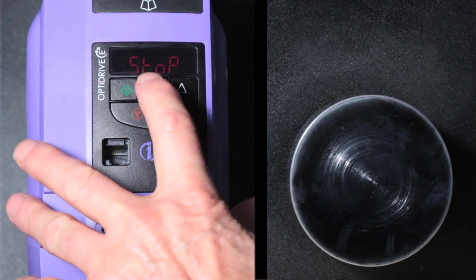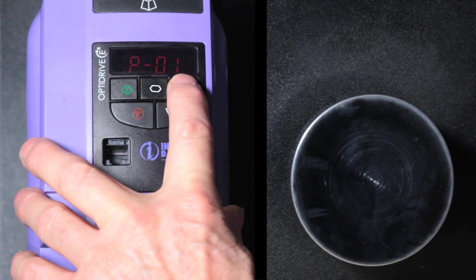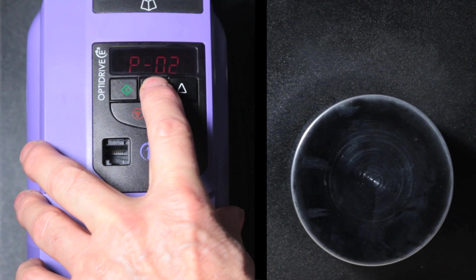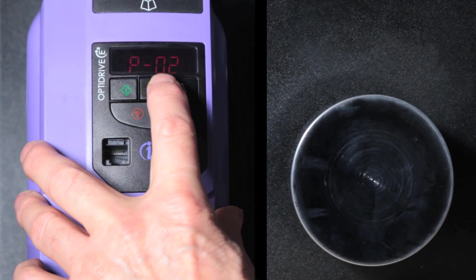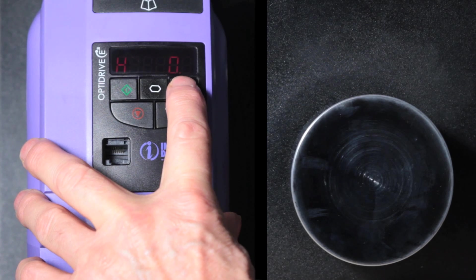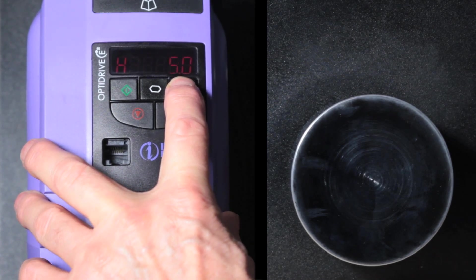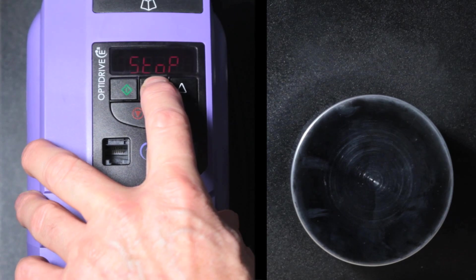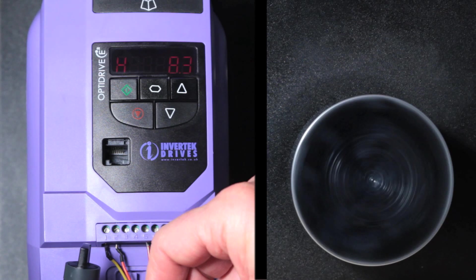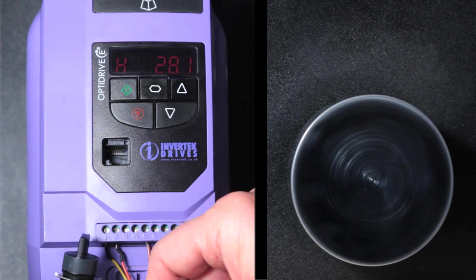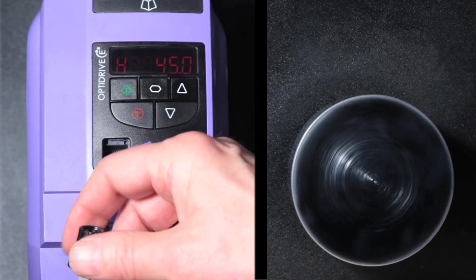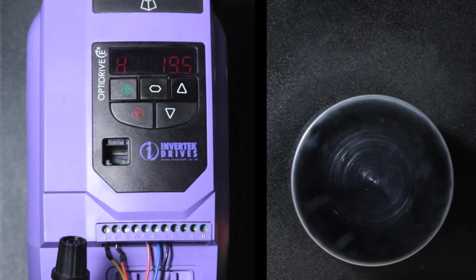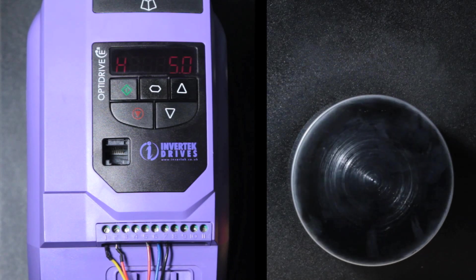The next parameter is parameter 2 which sets the minimum frequency. Minimum frequency can be useful for pumps and fans which often don't operate effectively at low speeds. So we'll set a minimum frequency of 5 Hz for example. Run the drive, reduce the frequency, and it runs at the minimum frequency.